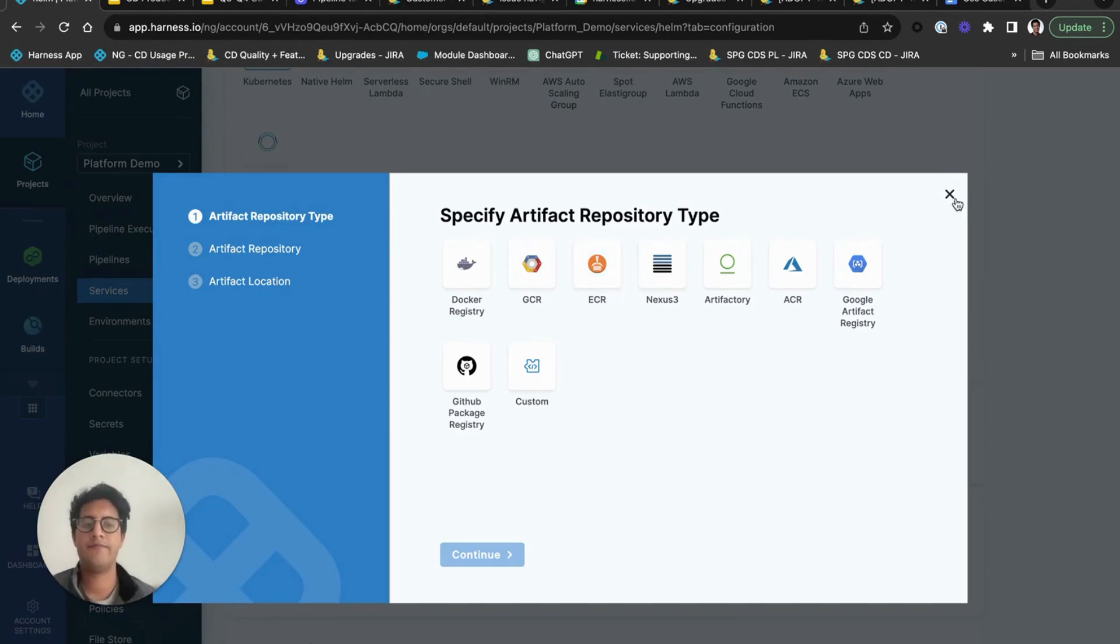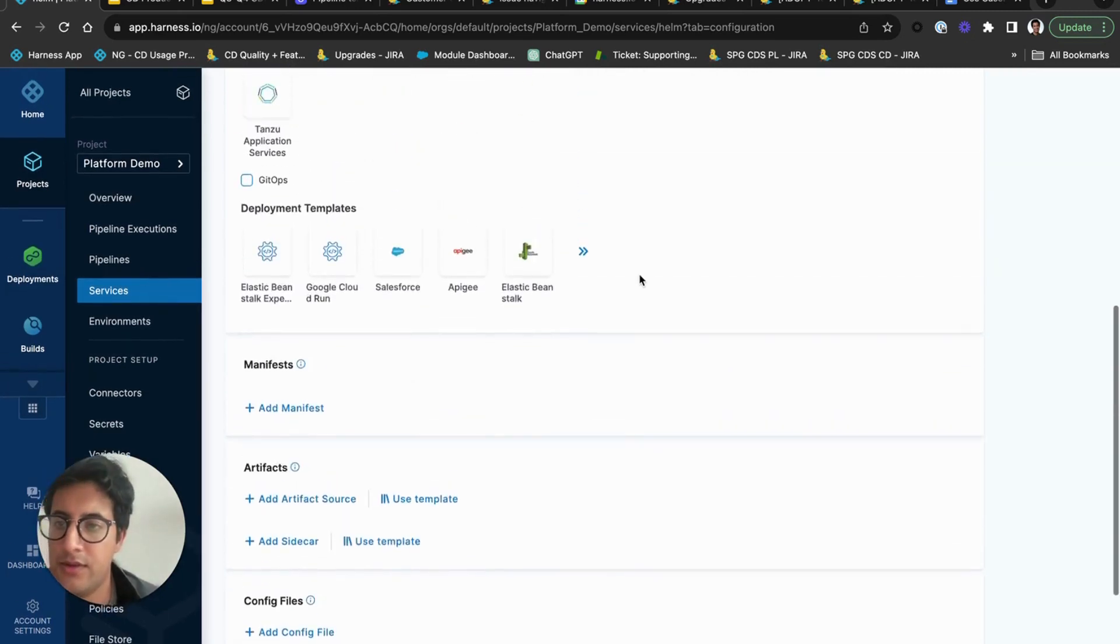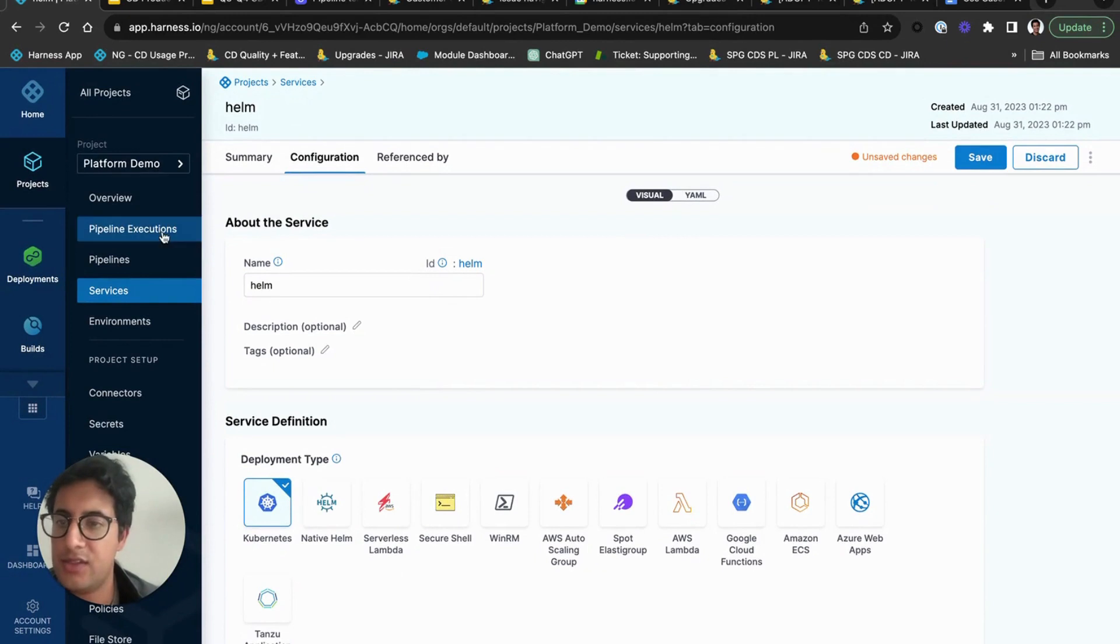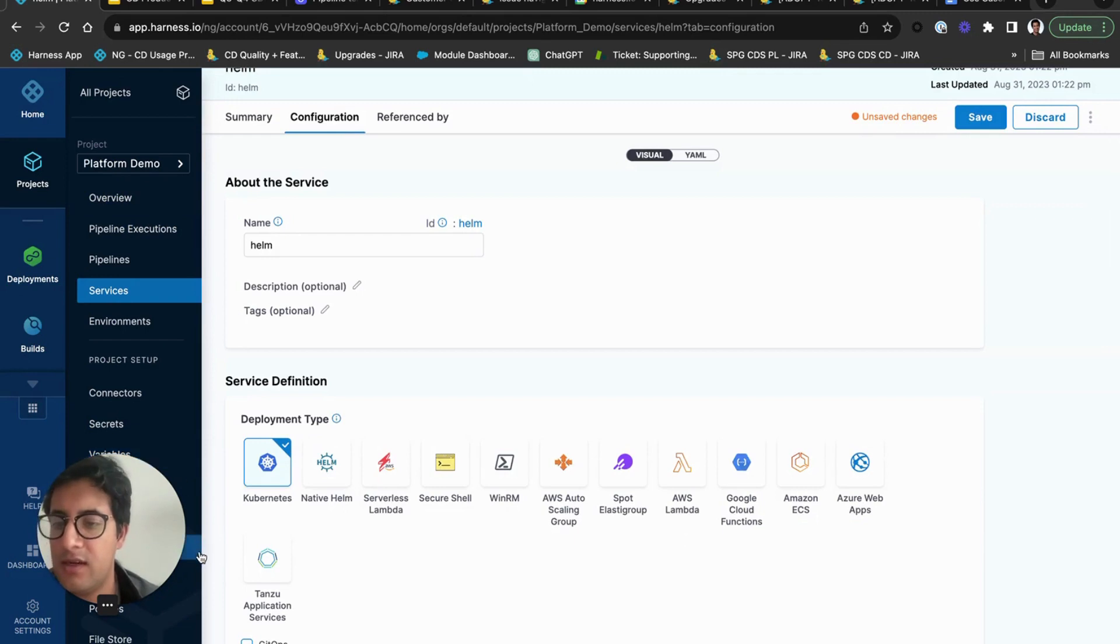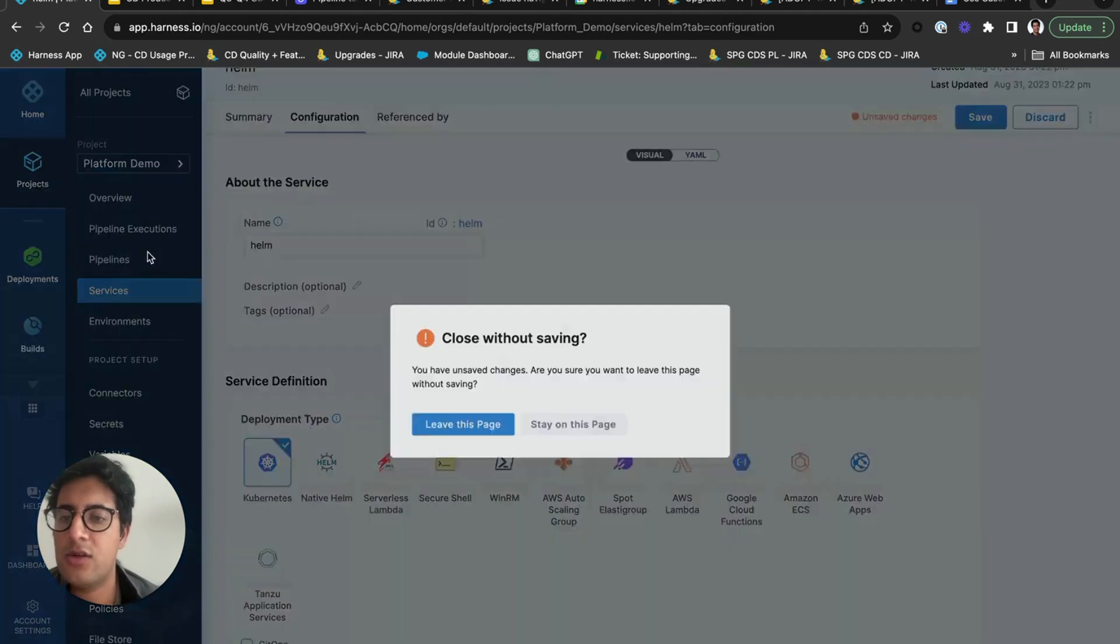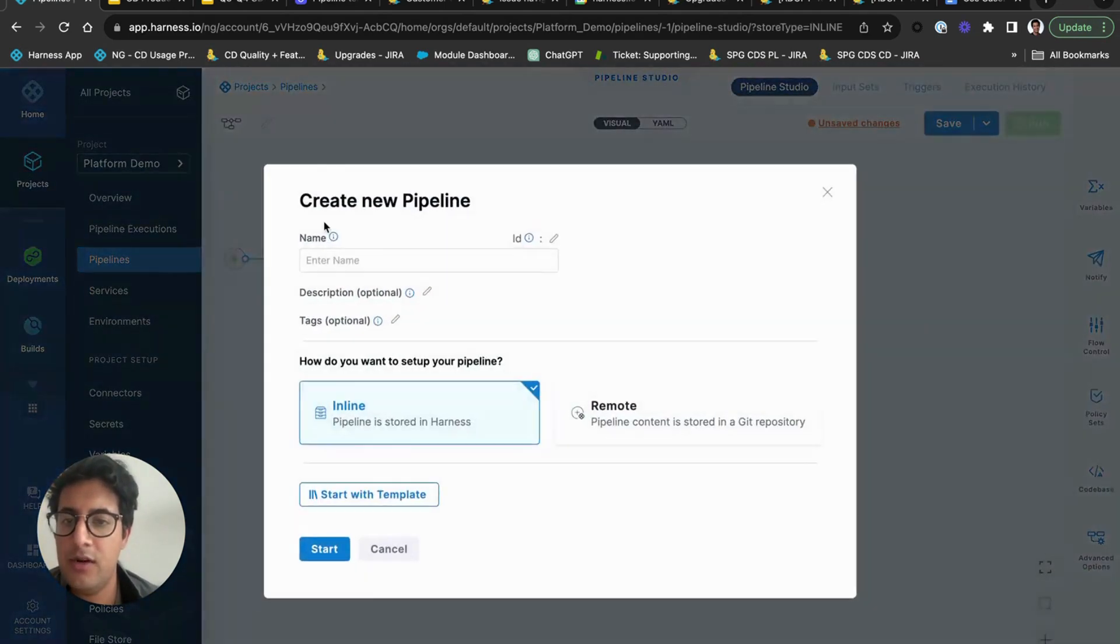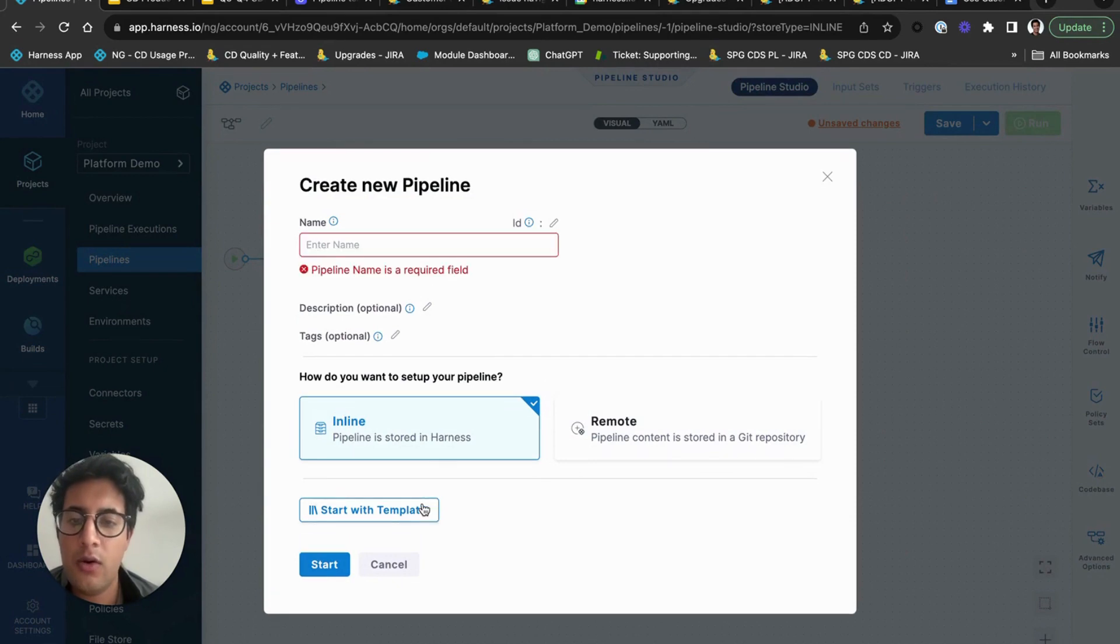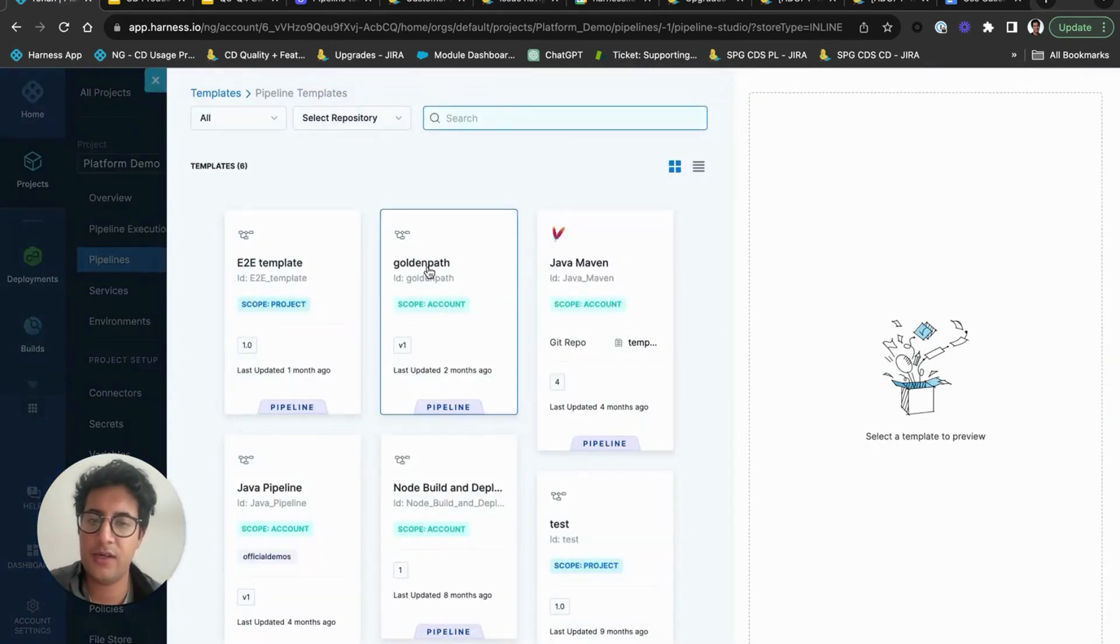And so this is how we recommend users get started and kind of start building. You build, you get the connectors, the secrets, the services, environments all built out first. So you know the what, the where, and then some of the pieces to the how. And then you start building your pipeline with the pipeline studio, and you can build them from the UI first, or you can use from a Git repository, or if you truly want to start, you can always use a template as well.